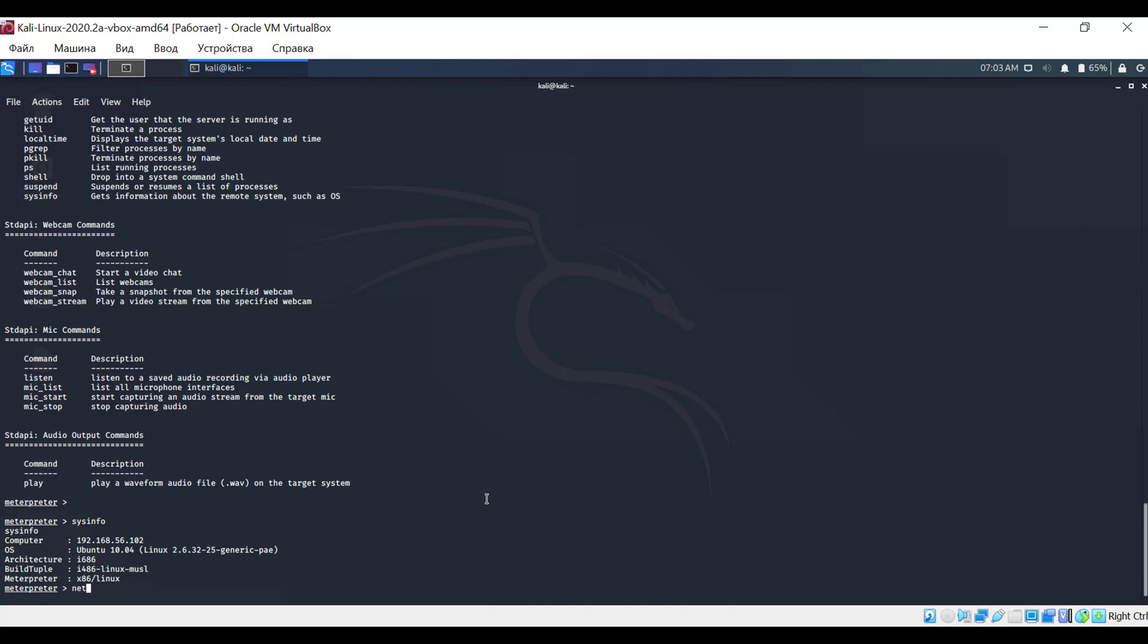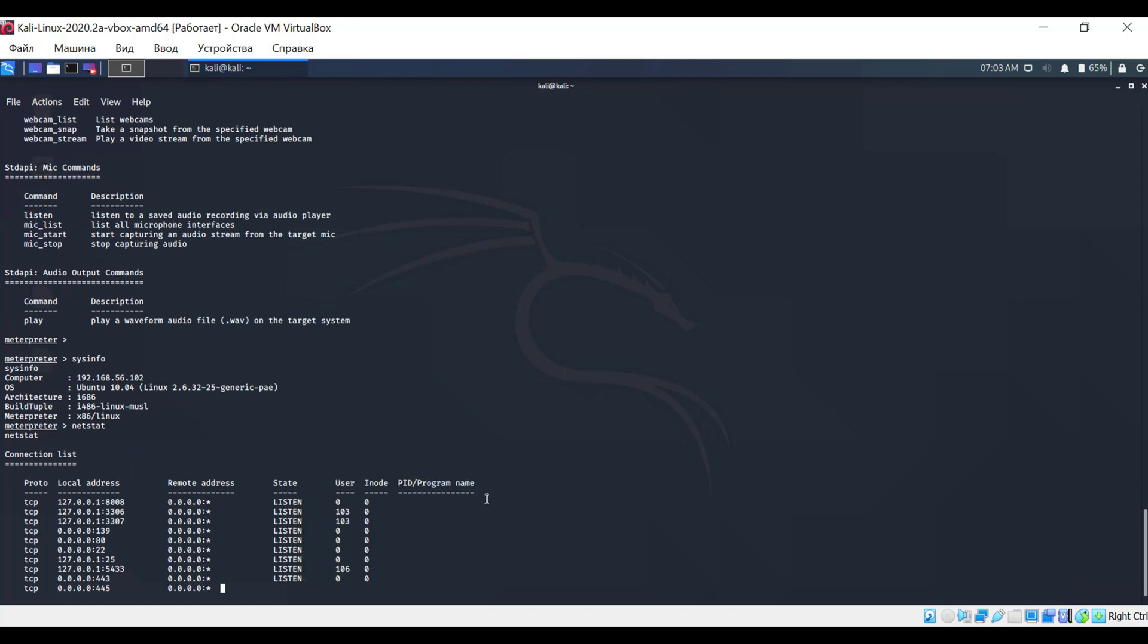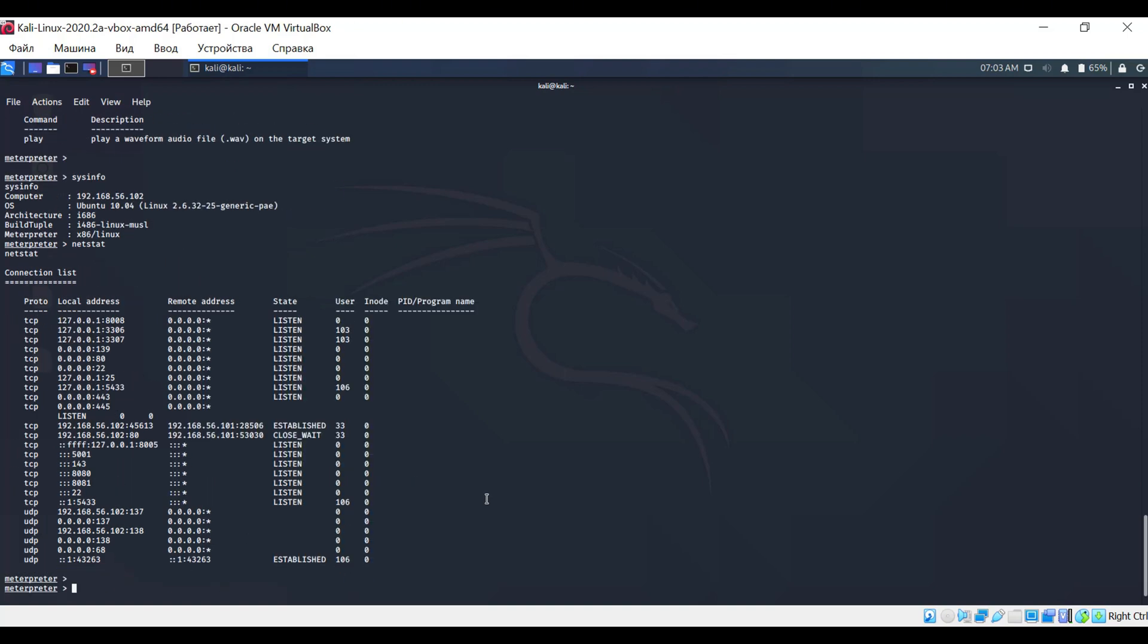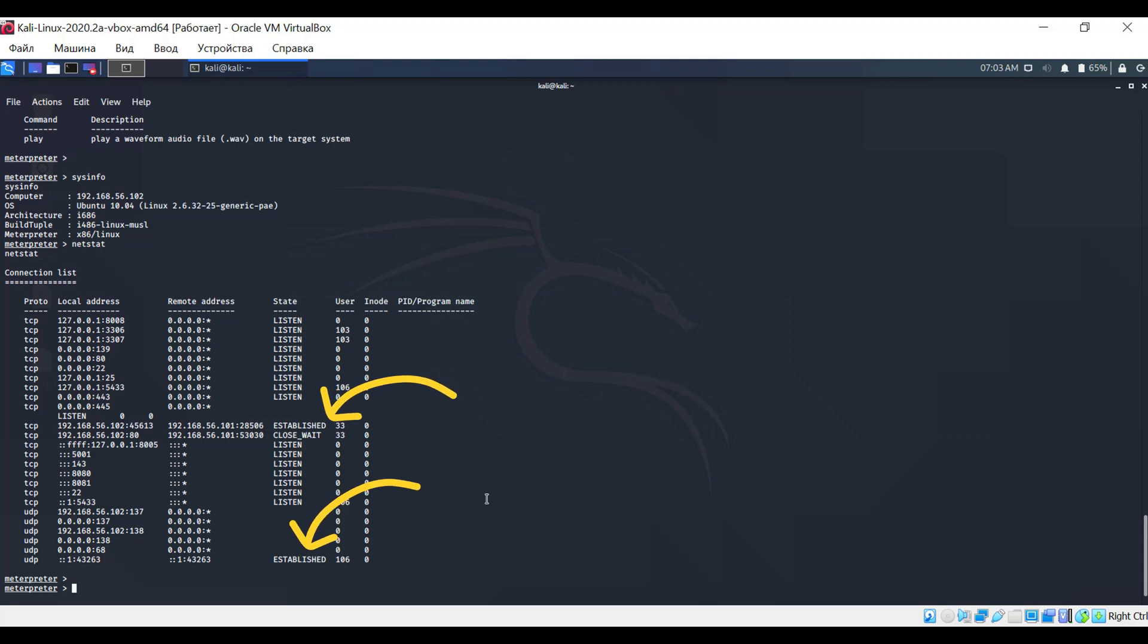Now, let's check which ports are open. To do this, enter the netstat command. The listen state indicates that the system is waiting for a connection on a specific port. The established state indicates that there is currently an established communication channel.